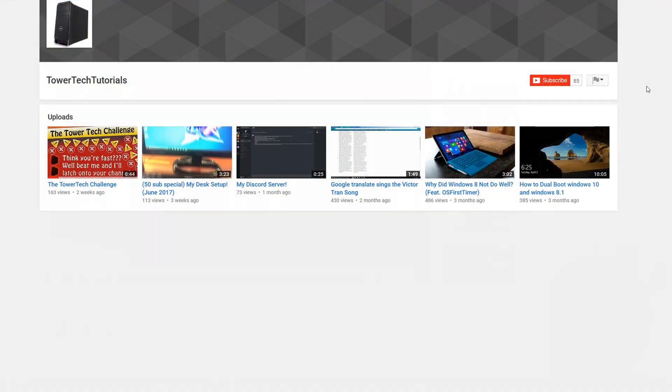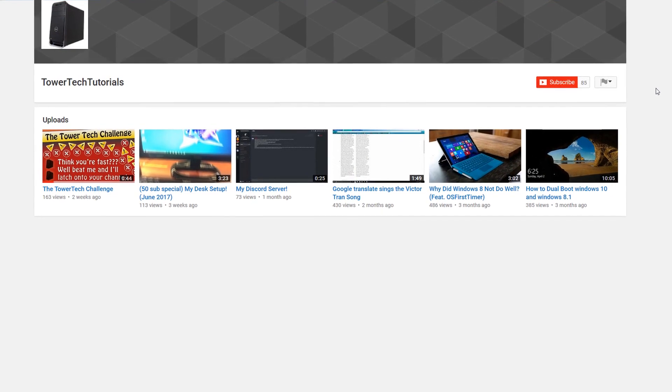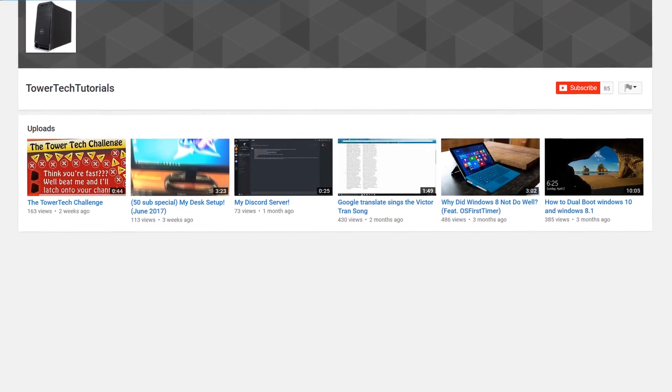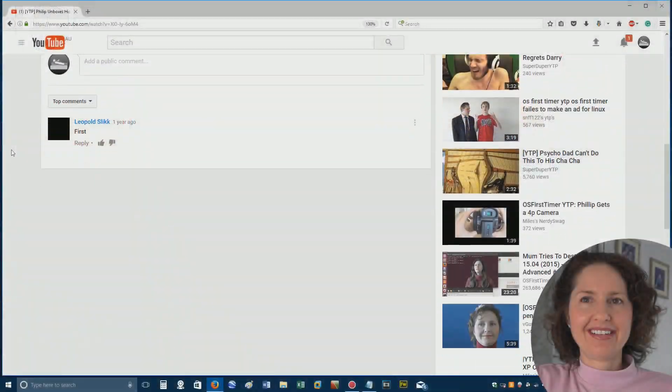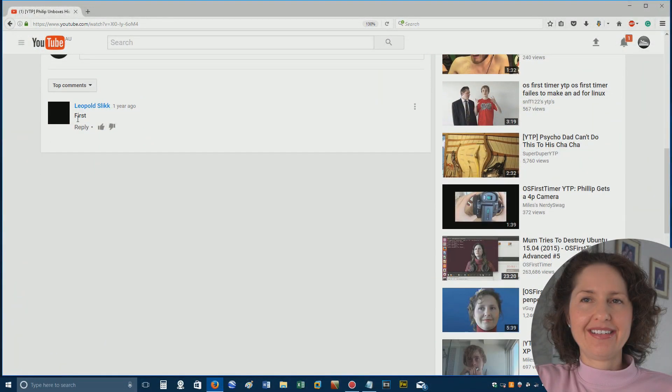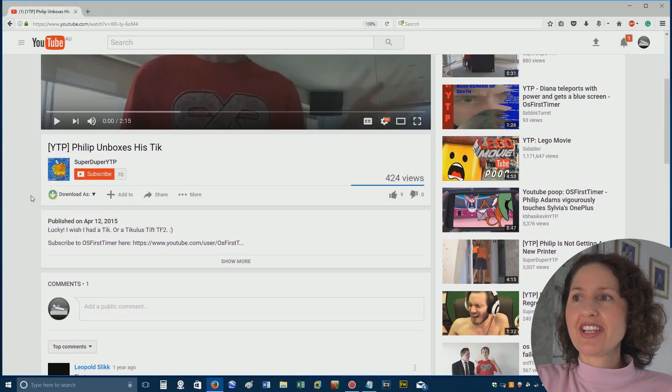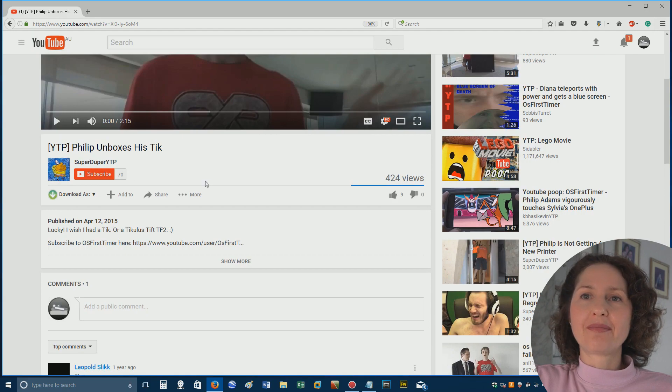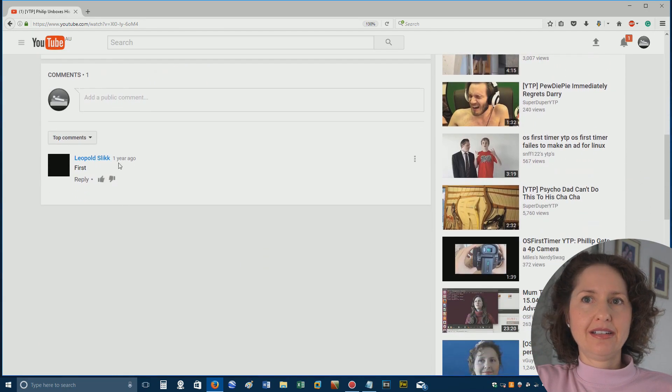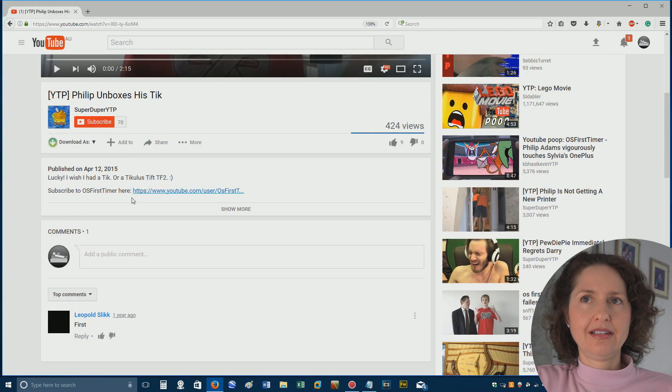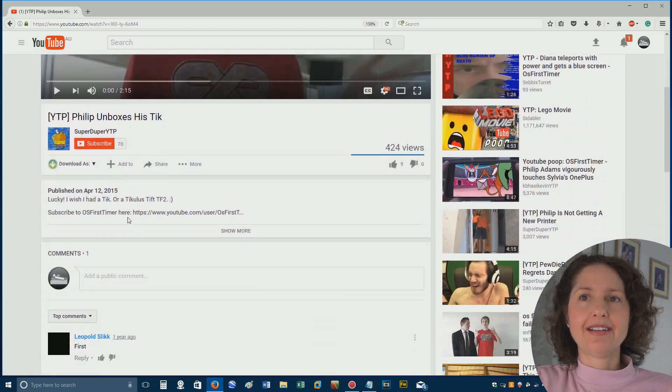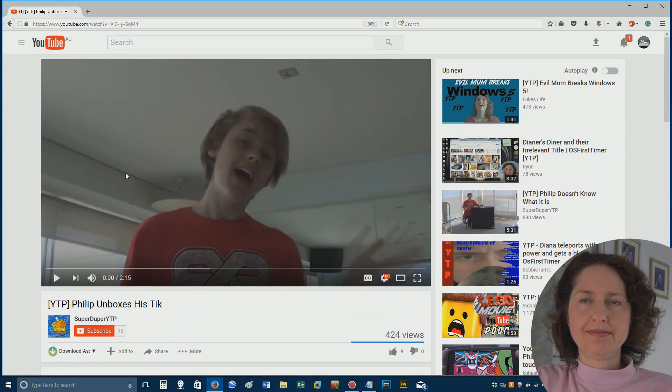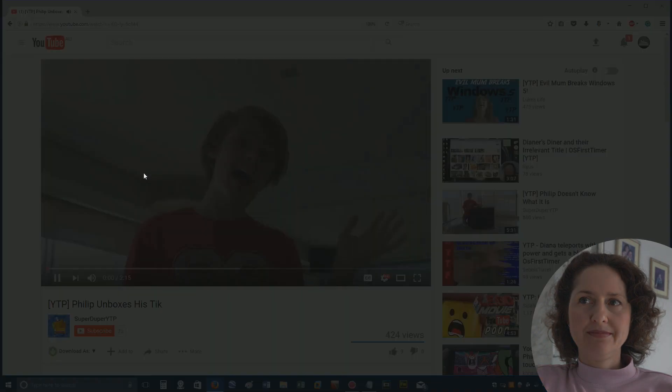Which is being requested by Tower Tech Tutorials. Be sure to go check out his channel. The phony comment on this video is first from Leopold Slick. Was he the first and last? No, there were other people. Yeah, there was 400. He was the only one who had the guts to say that he was there. Anyway, we're going to now watch it.